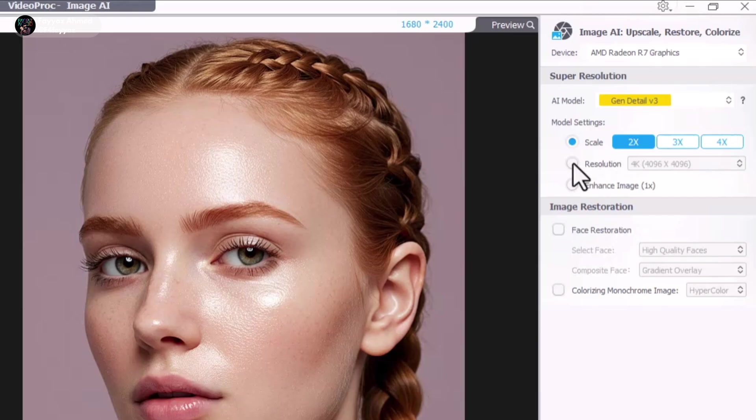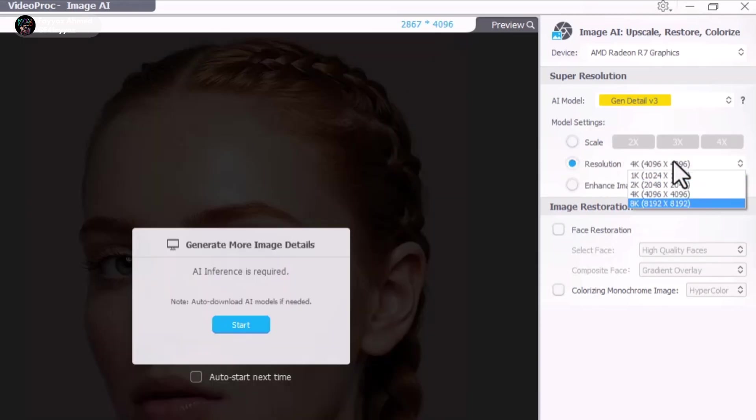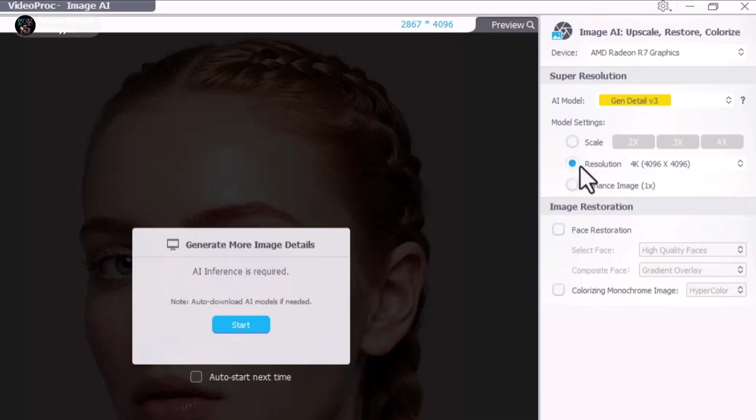If you want to upscale beyond 4x, head over to the Resolution tab. Here you can upscale your image all the way up to 8K resolution. And if you're just looking for subtle enhancements, you can simply select the 1x option.